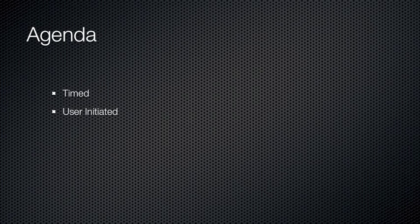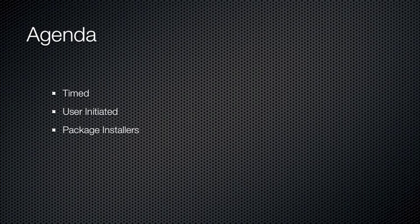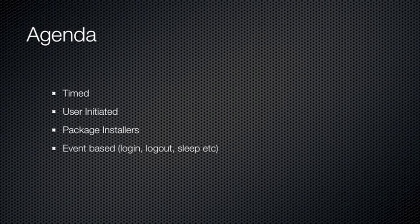During this podcast, we'll take a look at running scripts at scheduled intervals using cron and launchd. We'll take a look at how you can let your users initiate the scripts using AppleScript applications and payload-free package installers. We'll also cover event-based triggers such as login, logout, or sleep. And finally, how you can leverage third-party programs such as Casper or Monkey to provide a trigger mechanism.